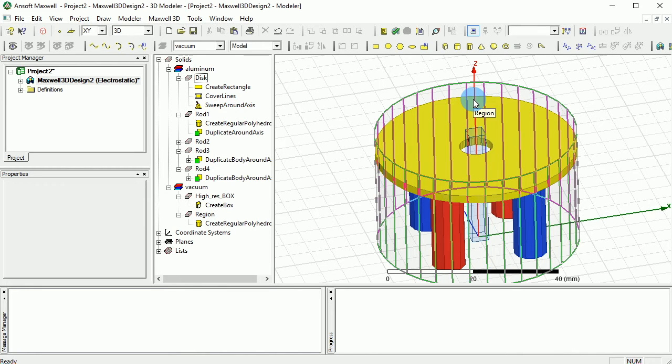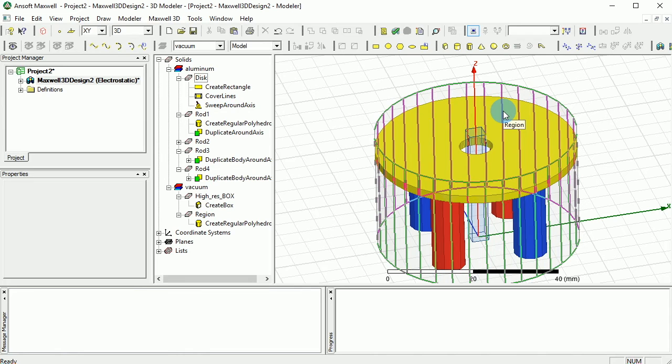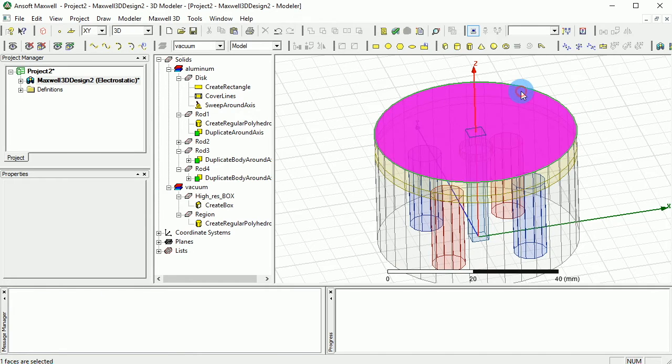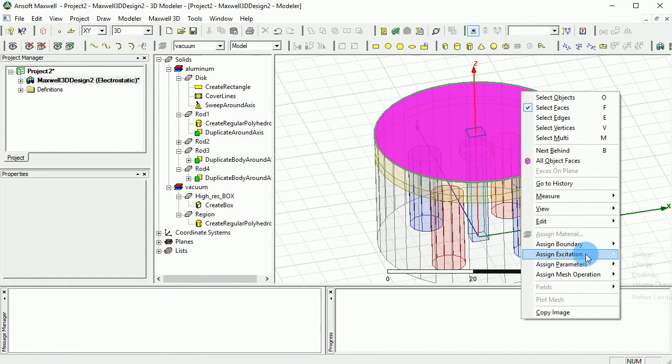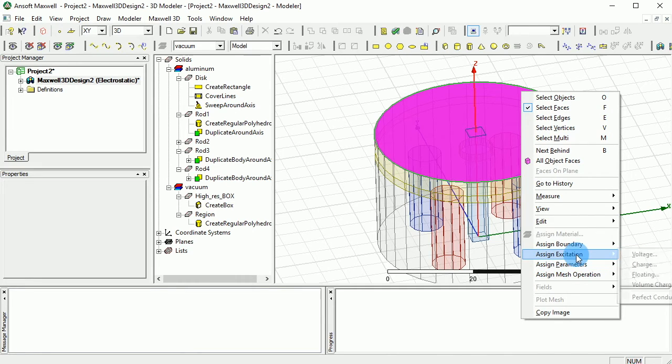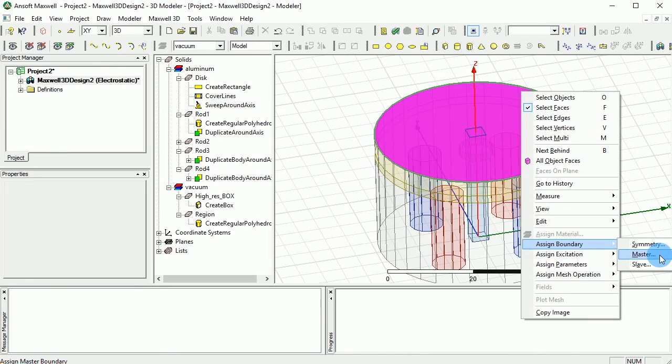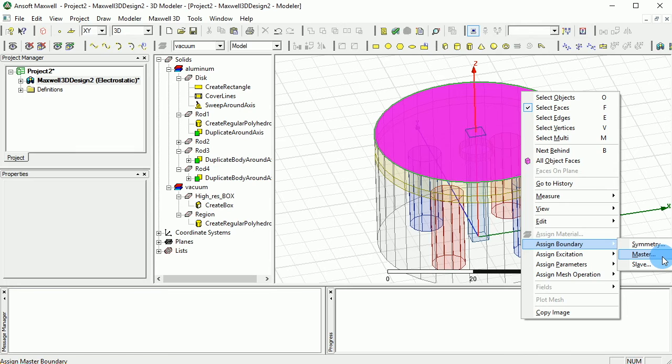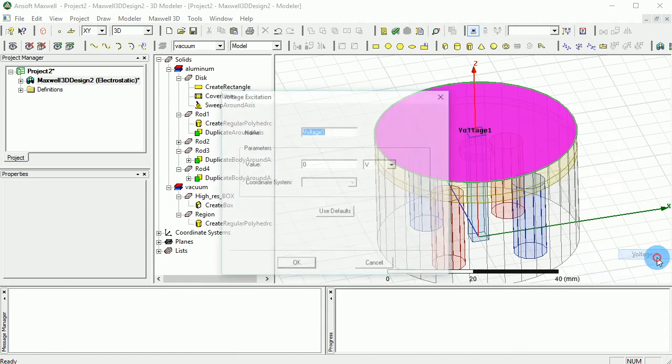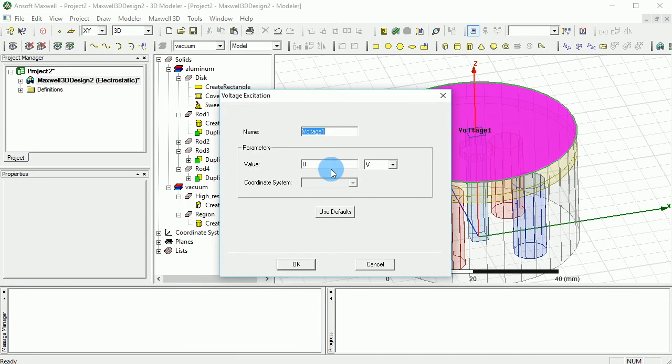But now, when it comes to the top side, you want to have a ground voltage. Press F to select faces and select the top part of the boundary region, and right-click on that. Go to excitation, sorry, go to the boundary. Actually, sorry, you have to go to the excitation again and assign a voltage. Here the voltage is going to be ground zero.